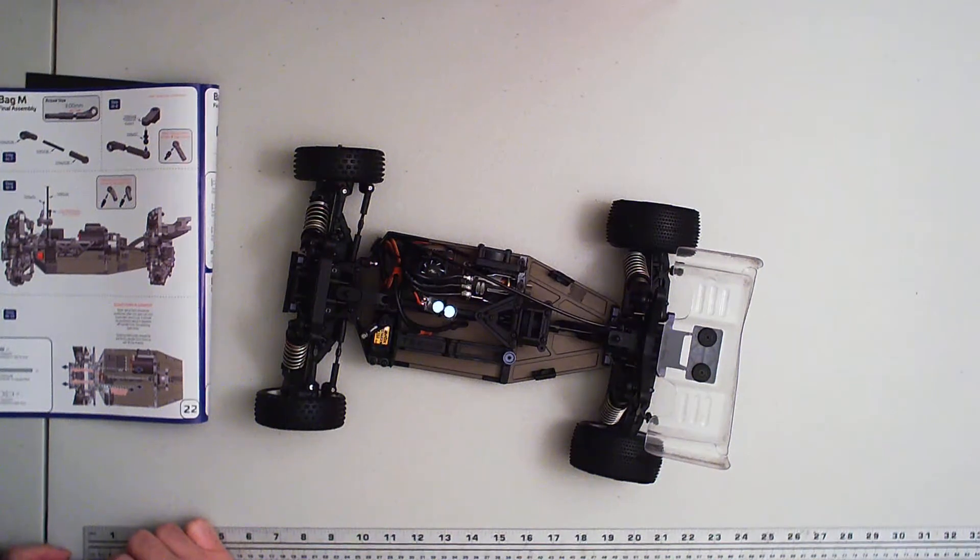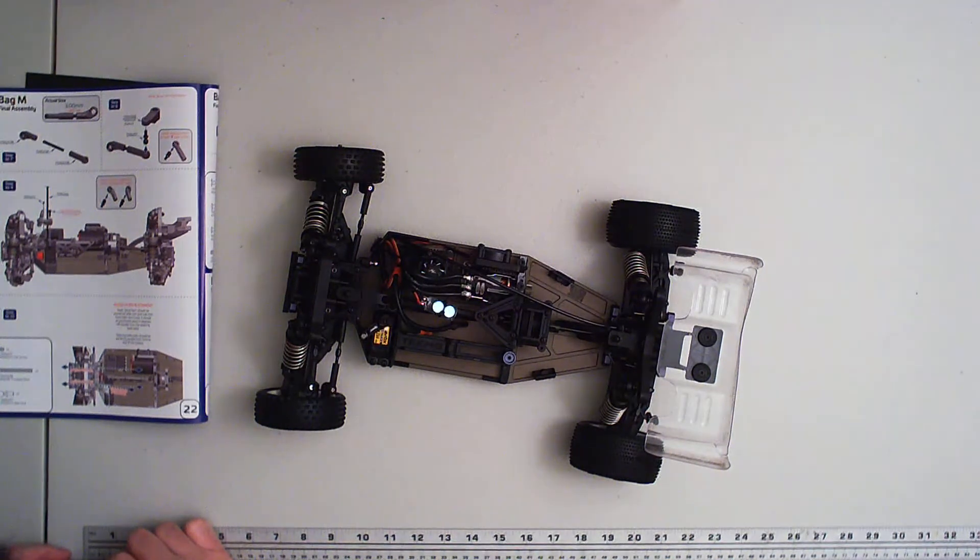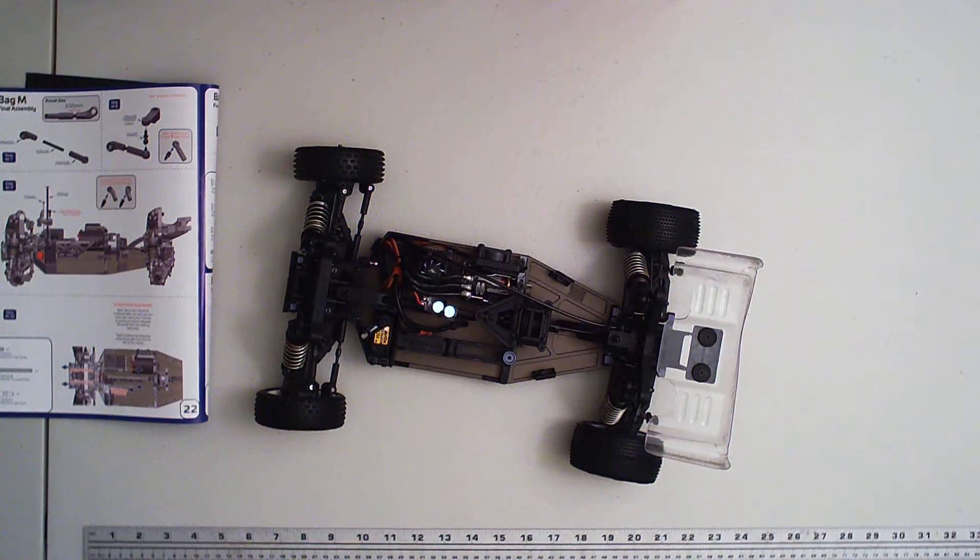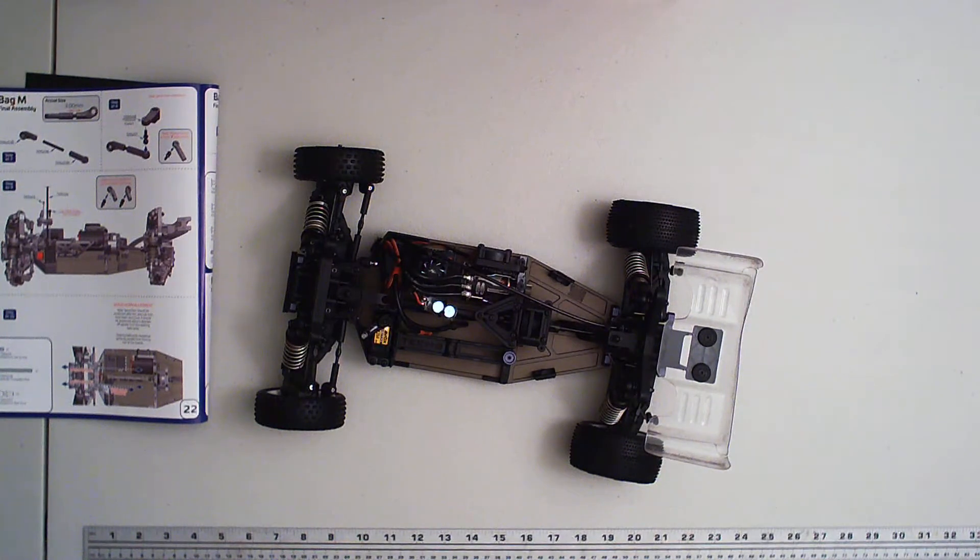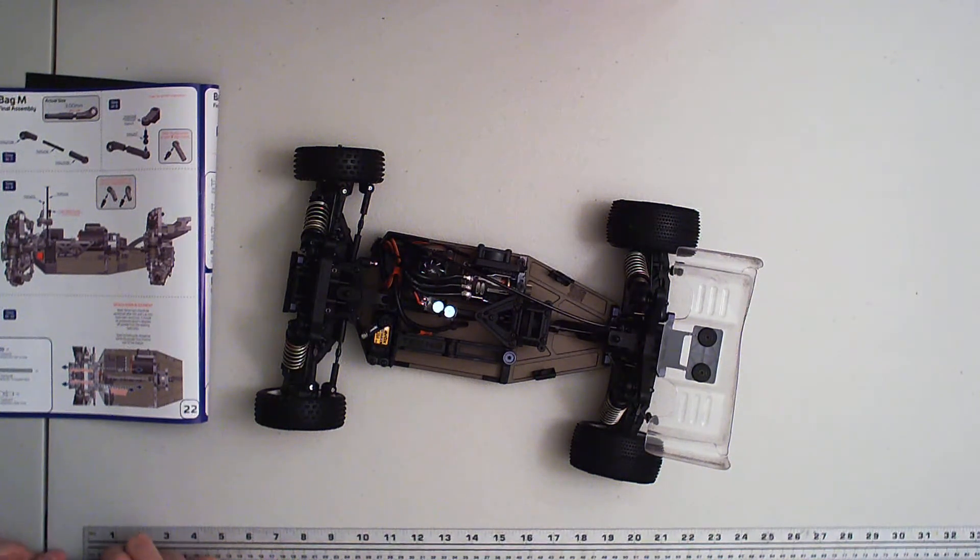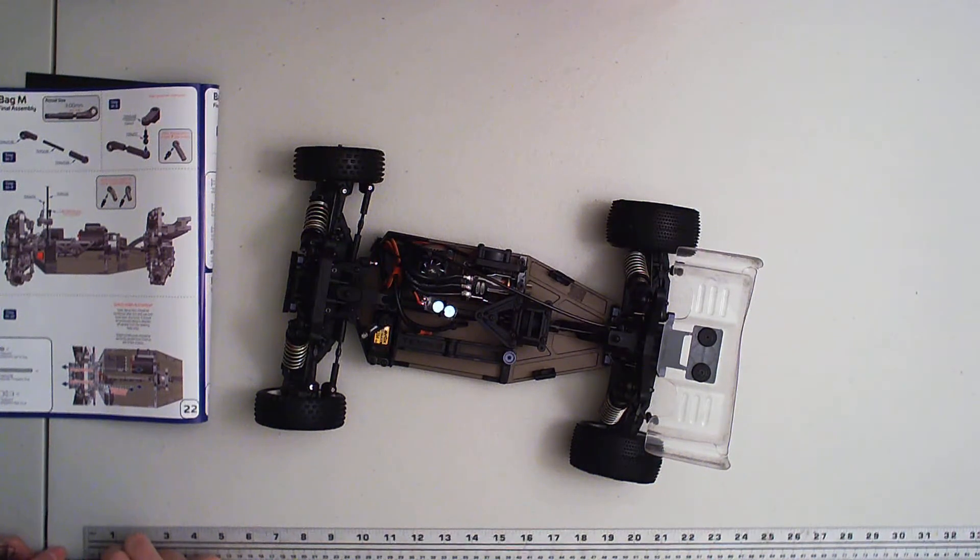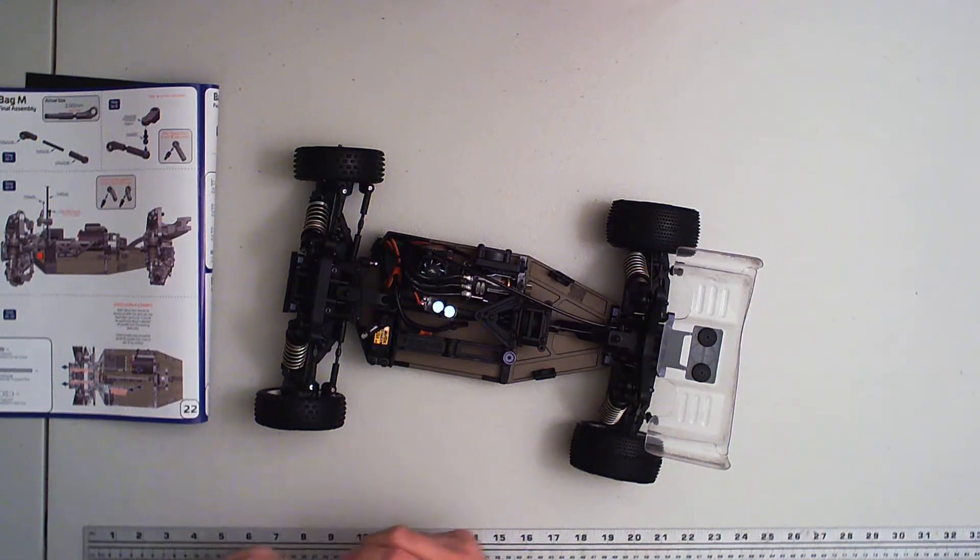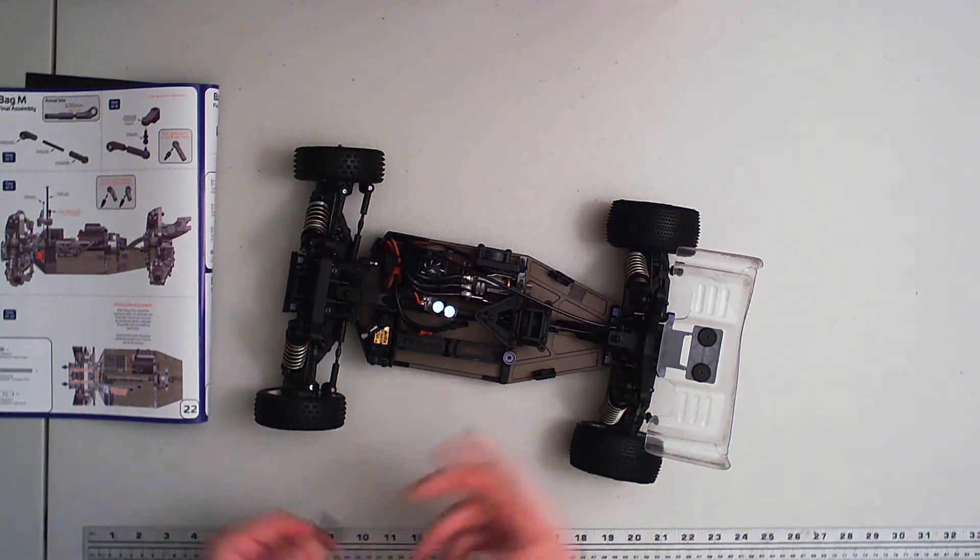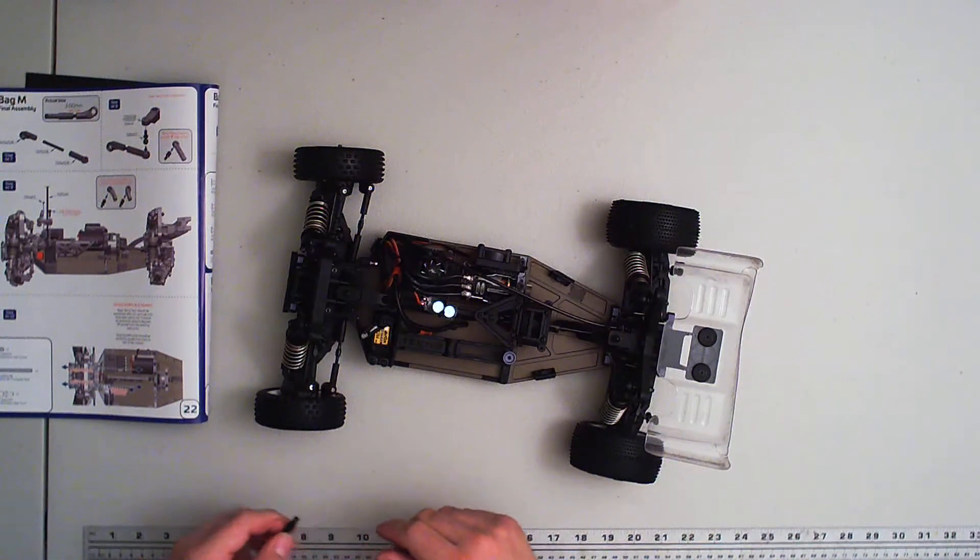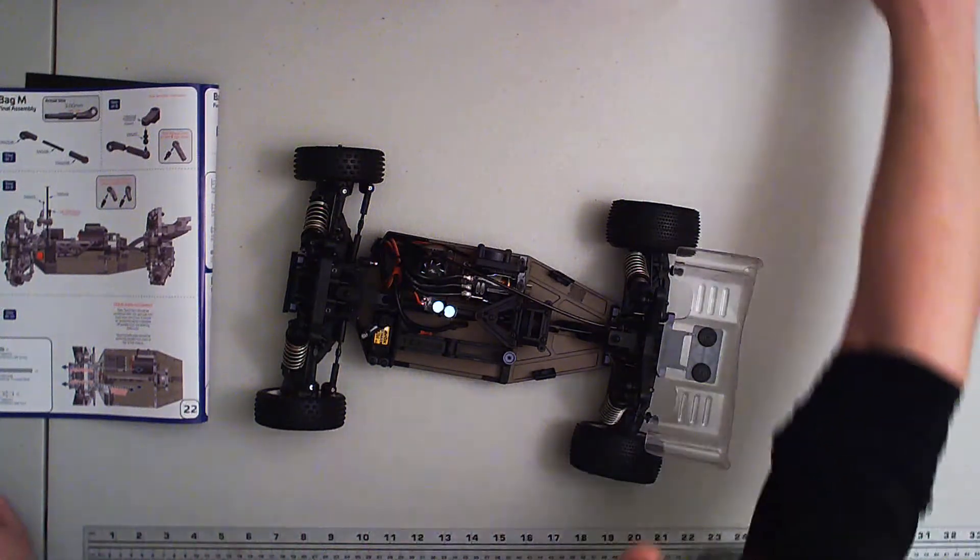And this one here is three millimeters. All right, three millimeters. So we are going to go ahead and install this.